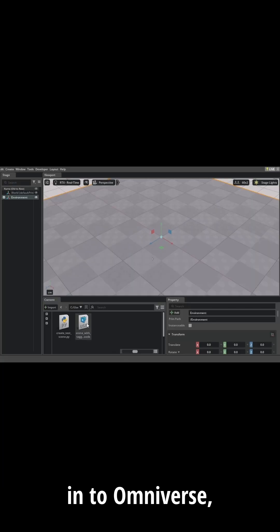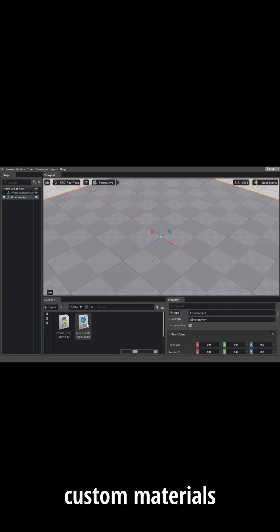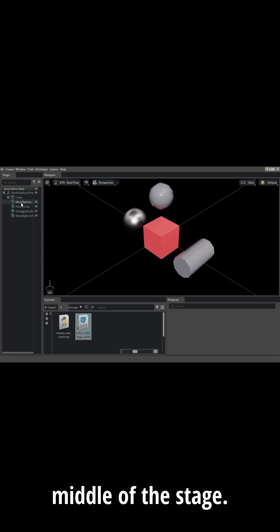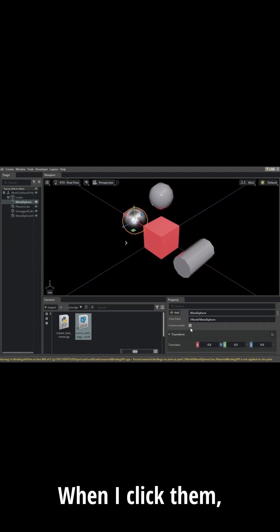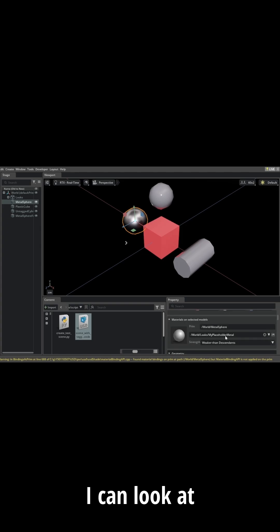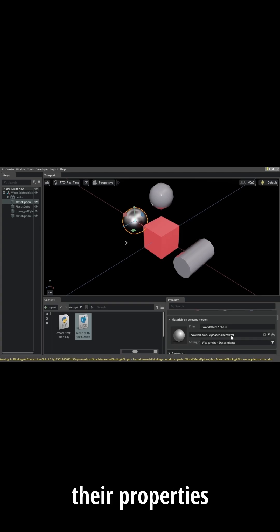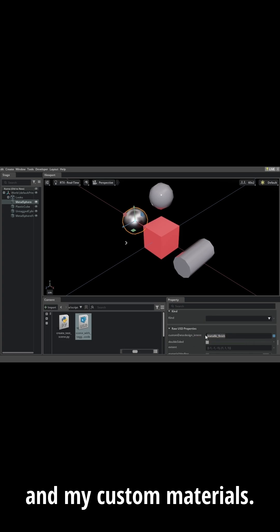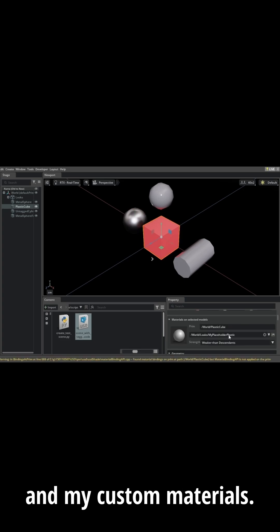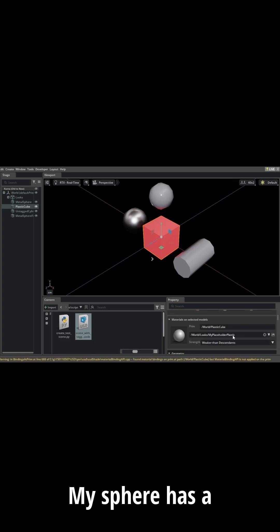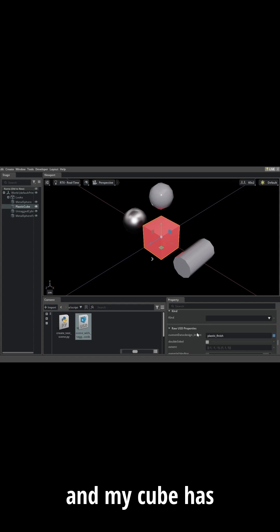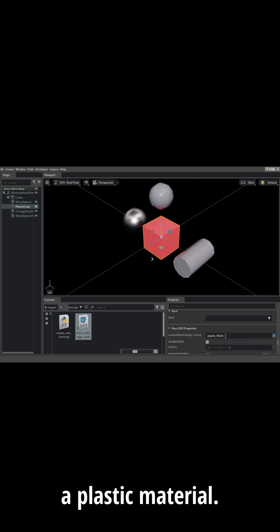When I bring this into Omniverse, I can see that my custom materials and my geometry are in the middle of this stage. When I click them, I can look at their properties, and in their properties I have my custom data and my custom materials. My sphere has a metal material and my cube has a plastic material.